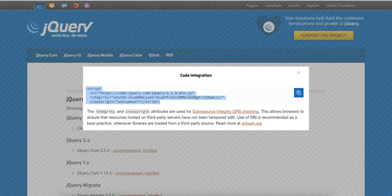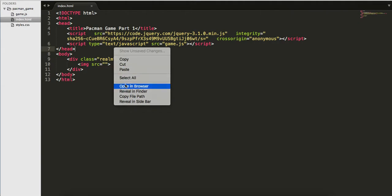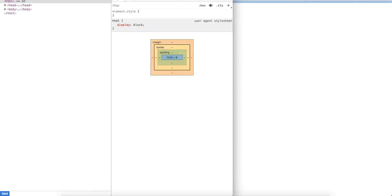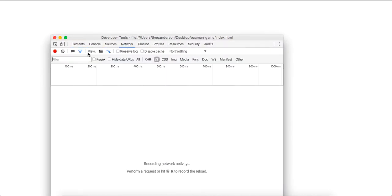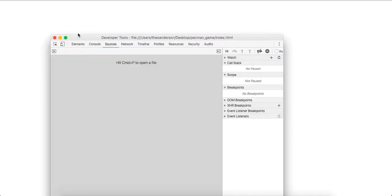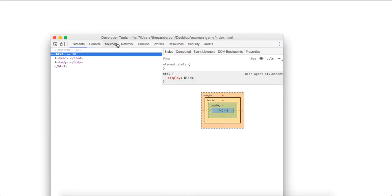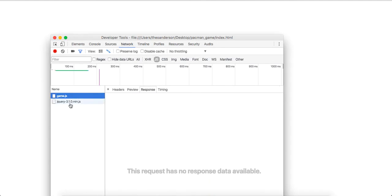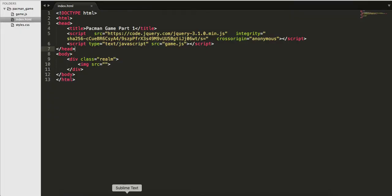We're going to do jQuery CDN. We're going to get the minified version and grab this code. In our head, we're going to put jQuery, and also we need to bring in our script of game.js. So we have our two scripts loading. Let's make sure. Let me open this in the browser. Let's look at our sources. So it's loading game.js and jQuery. Awesome.